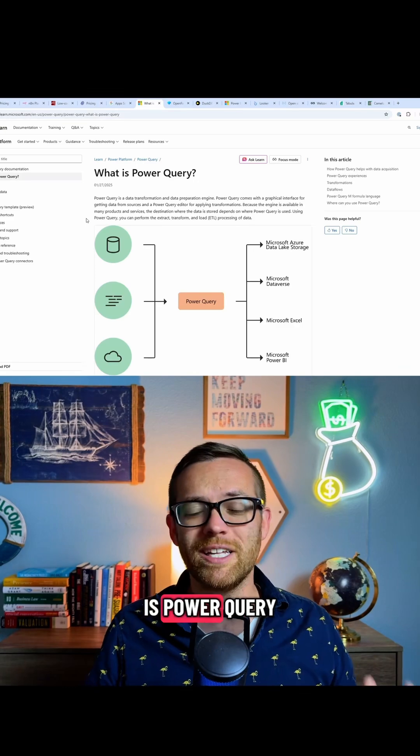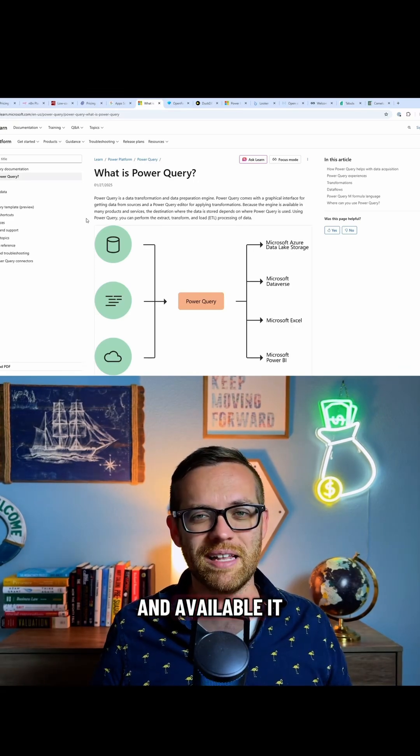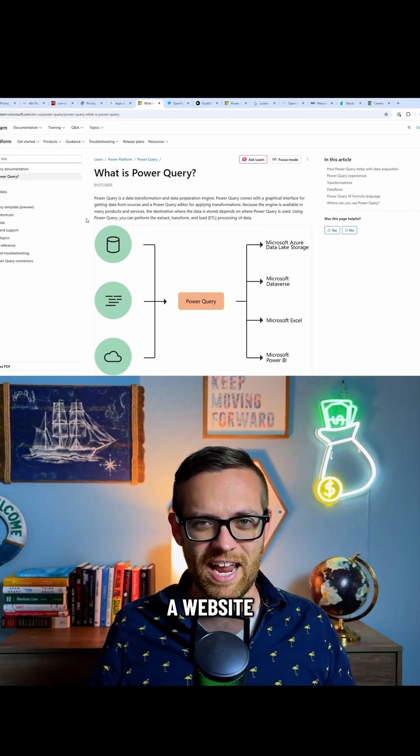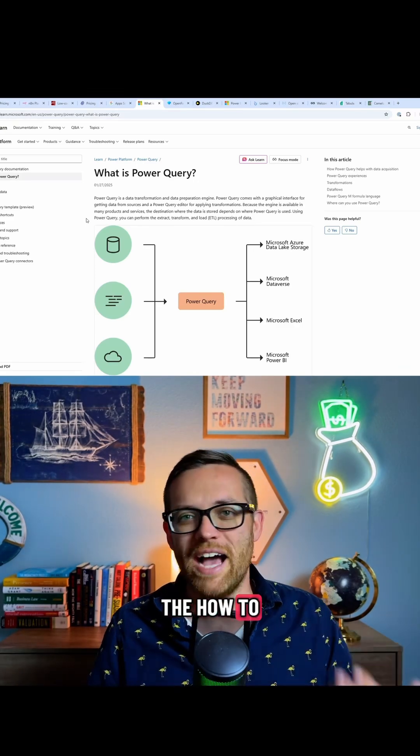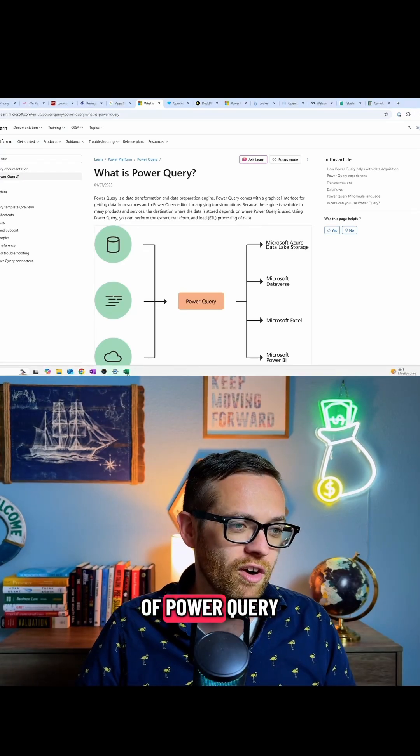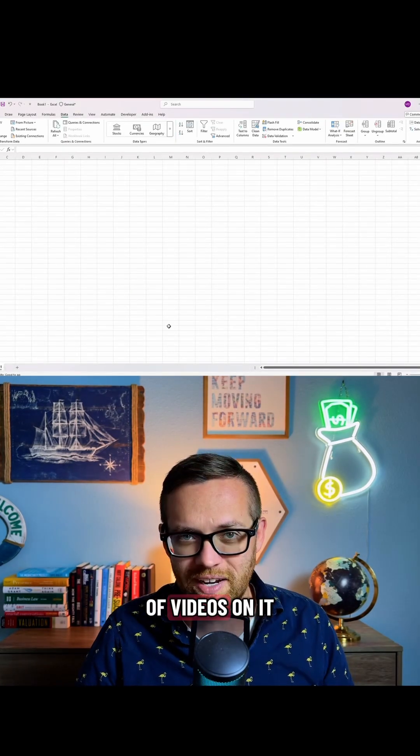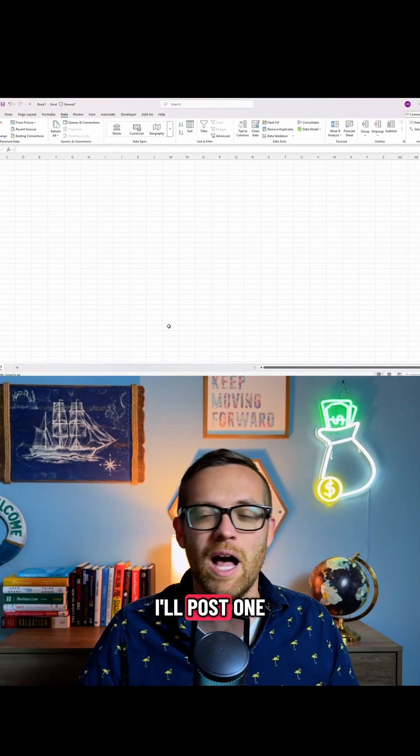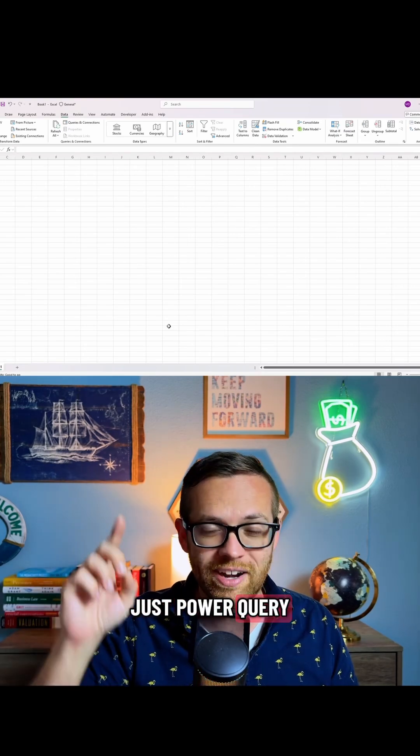Our next one is Power Query. It's so free and available, it doesn't even have a website. I literally had to pull up the how-to guide on Microsoft. Hopefully you're aware of Power Query. If not, I have a ton of videos on it. I'll post one up here to just Power Query.